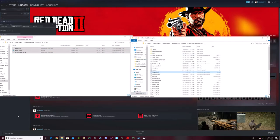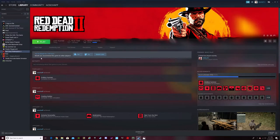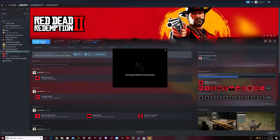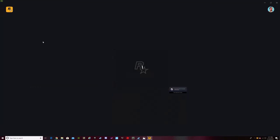Now you're complete. You go into Red Dead Redemption 2 and I'll show you when we get in there. I'll also put the controls in the description.